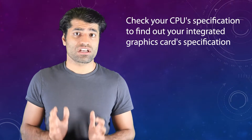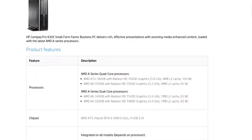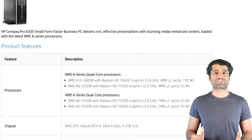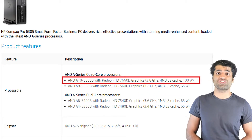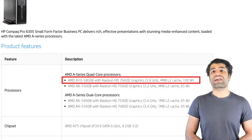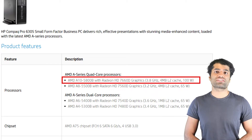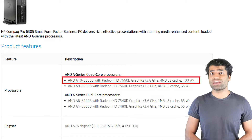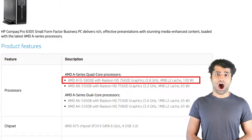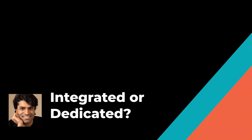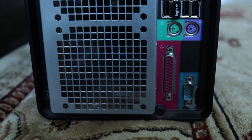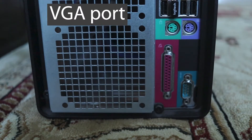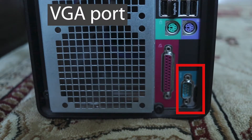To determine your integrated graphics card, you will need to look at your CPU's specifications. For example, a CPU such as the AMD A10-5800B comes with a Radeon HD 7660D integrated graphics card. In the back of your computer, in the lower part, if you see a VGA port, that means you have an integrated graphics card.